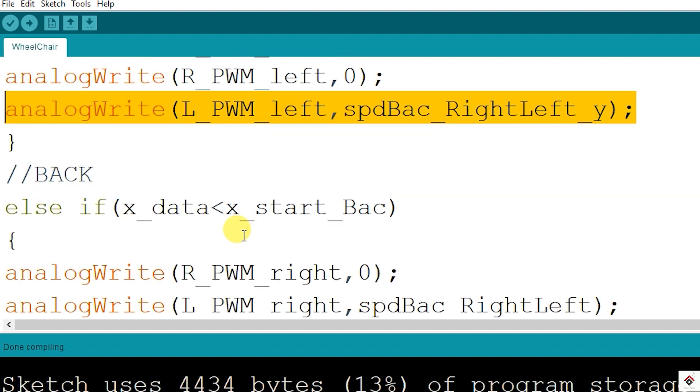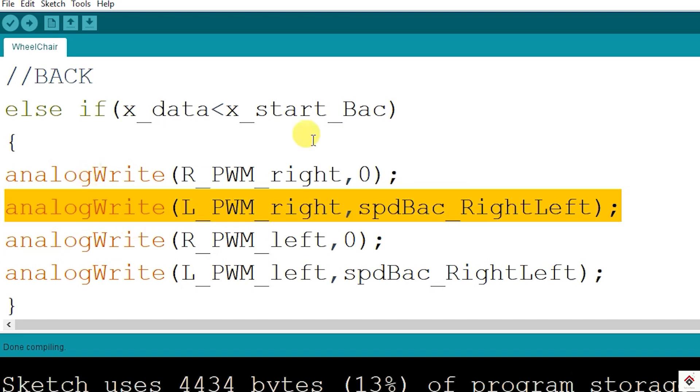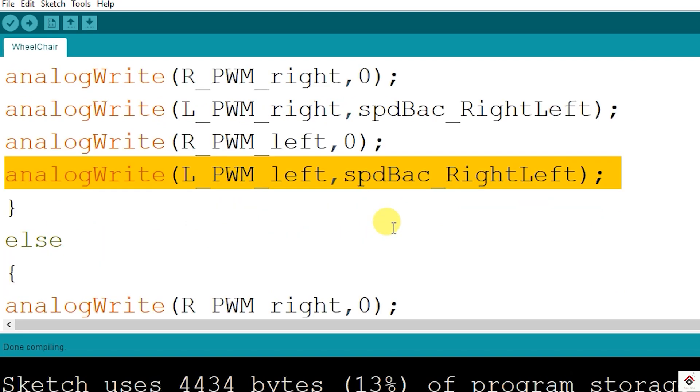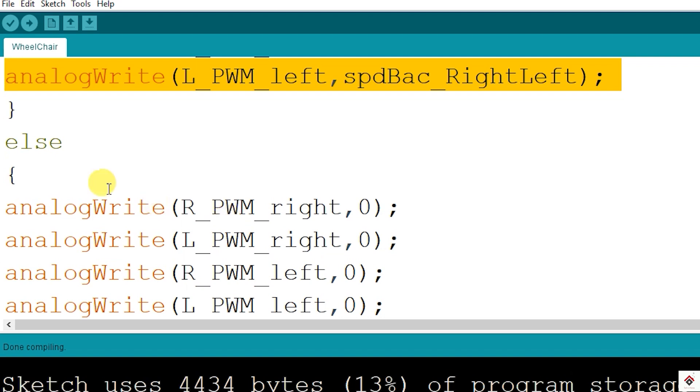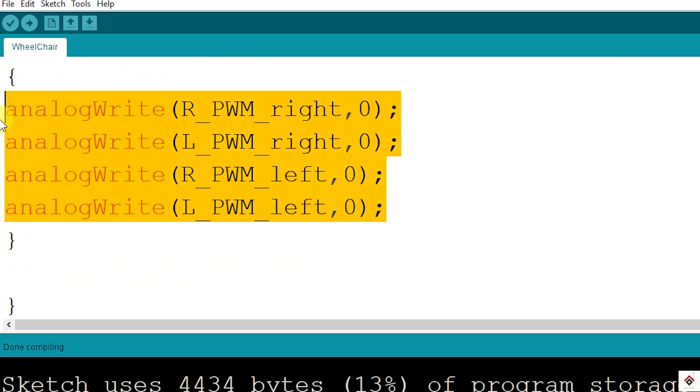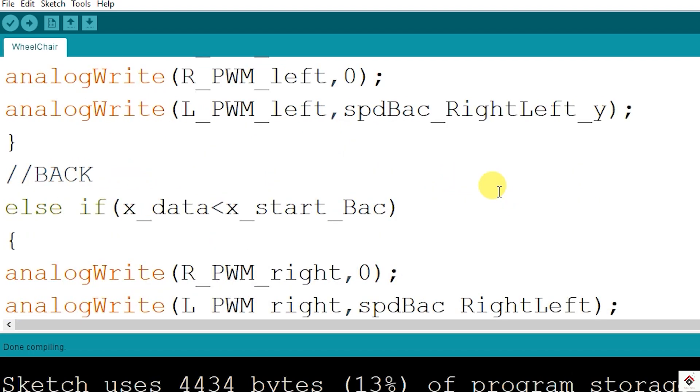At last, for the backward direction, if my X-axis data is going less than 490, then for both side motors we have to pass duty cycle for LPWM pins. In any of the other cases, we are simply making all the PWM values to 0 so that motors stay at rest. So this is how the code works.